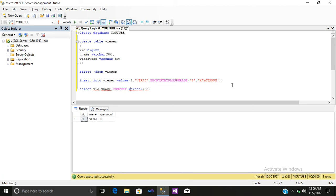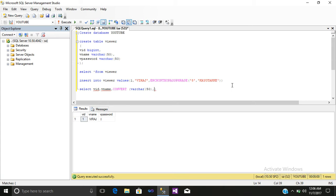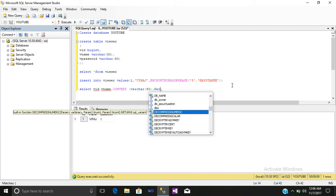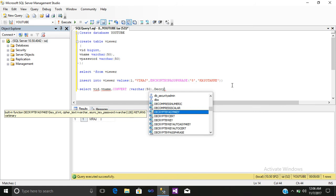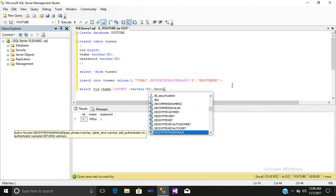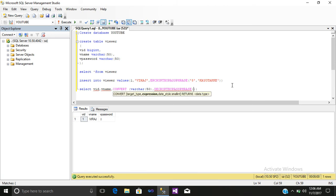Open a bracket, close that bracket. Open a bracket, close that bracket. Inside that, write decrypt by passphrase.